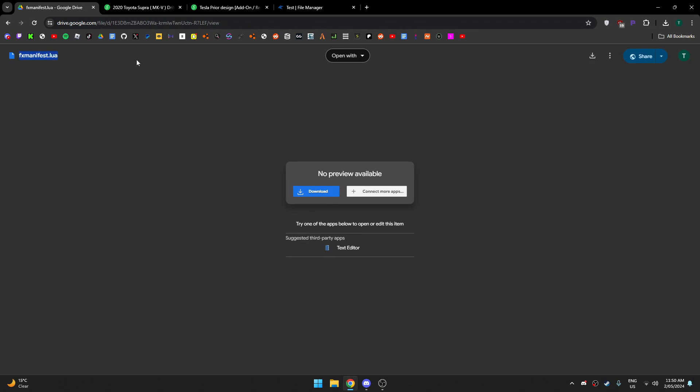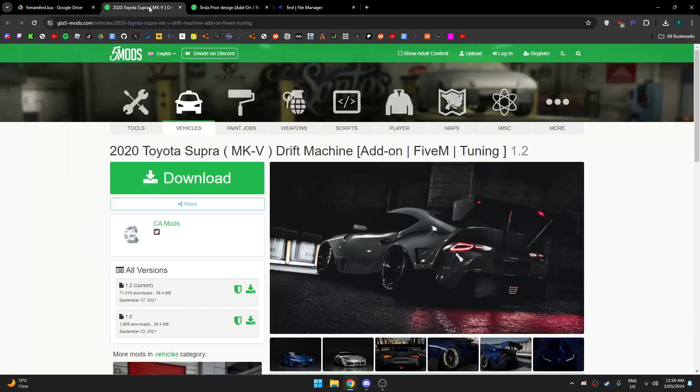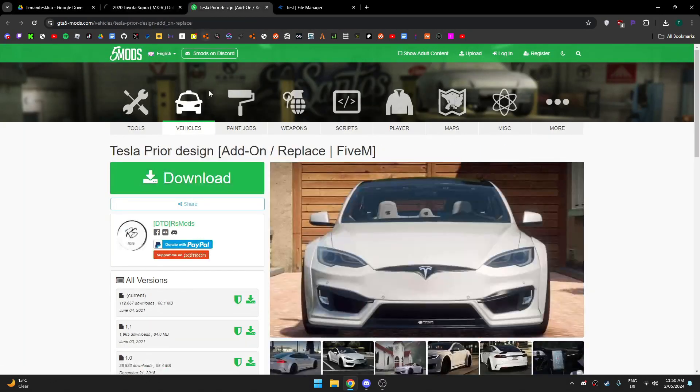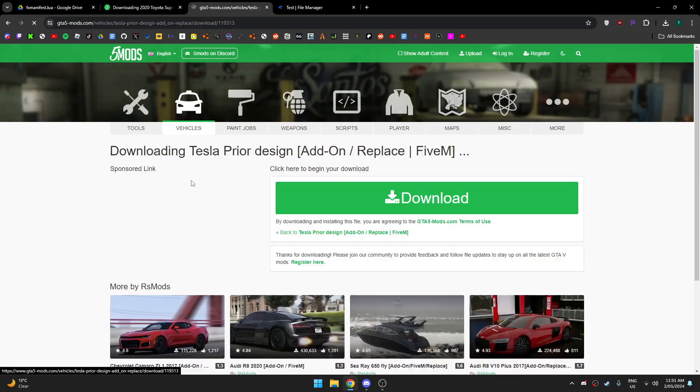First thing you want to do is download the FX manifest, and then you want to get two cars. I'm quickly downloading these two cars.